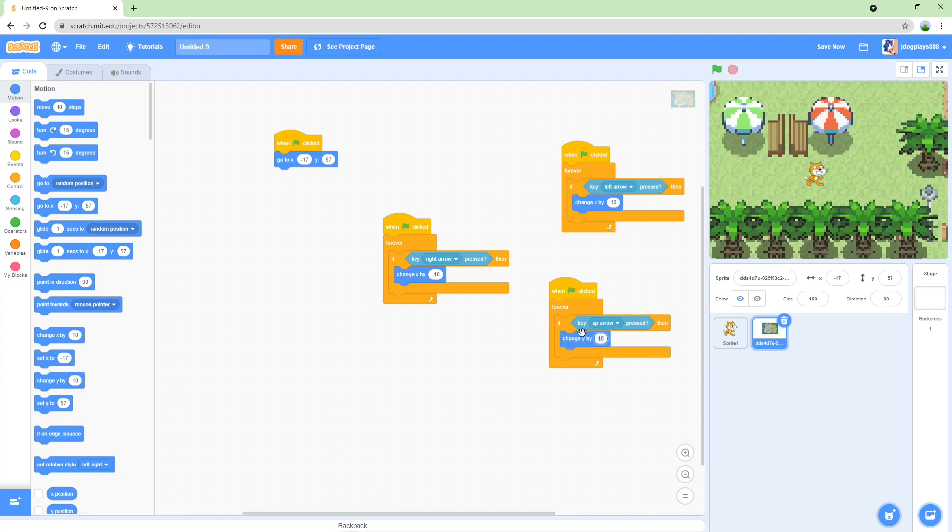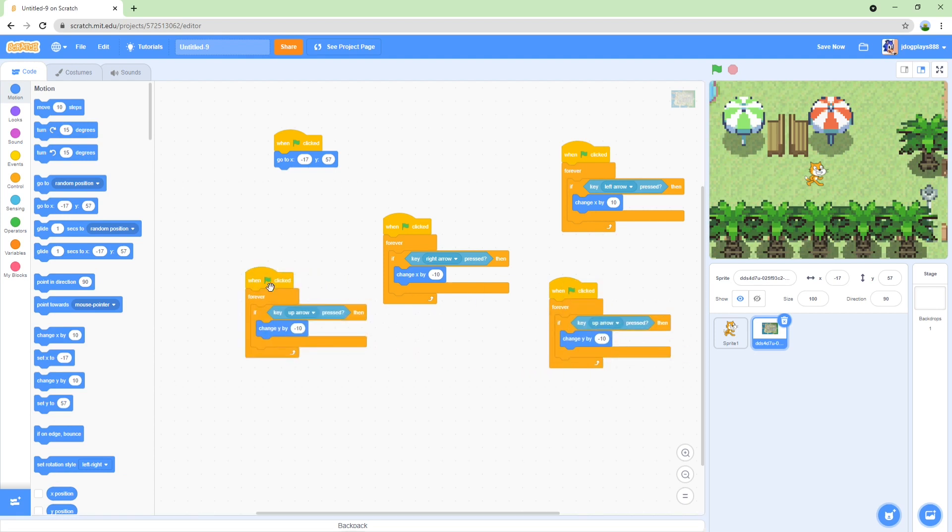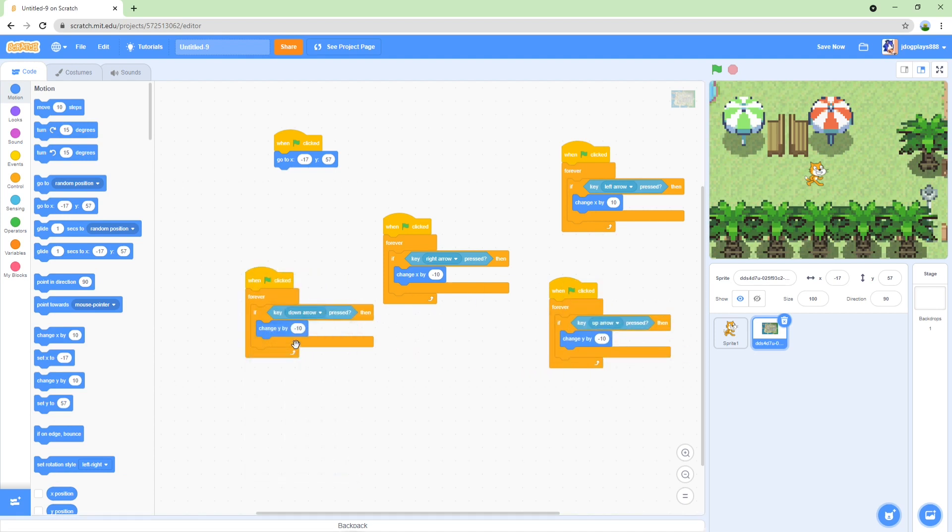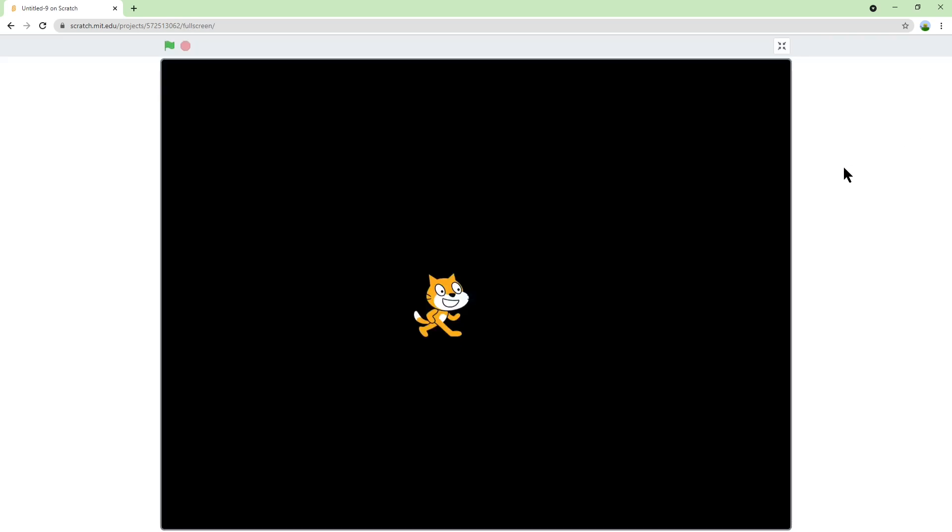And then duplicate that and for down arrow, change Y by 10. Okay let's see if this scrolling engine works. Alright I forgot to move the cat, let's just test that anyways.